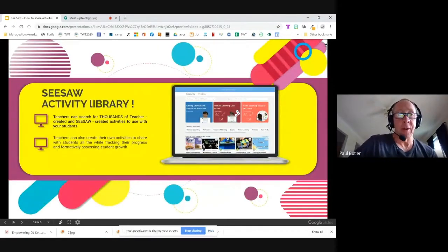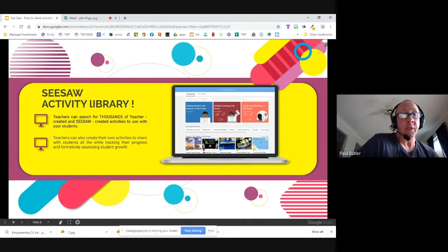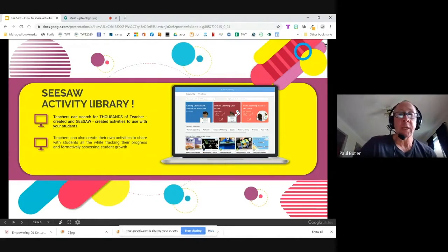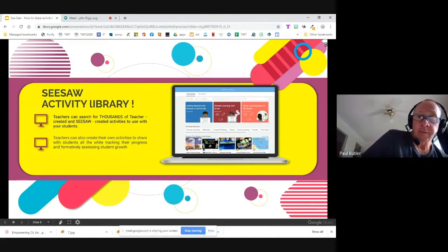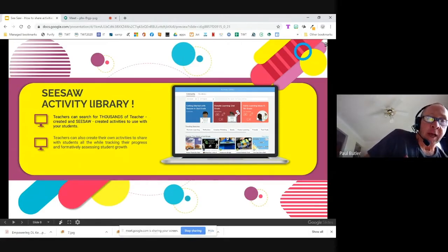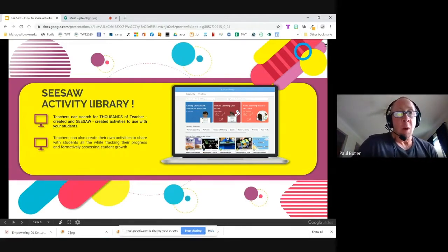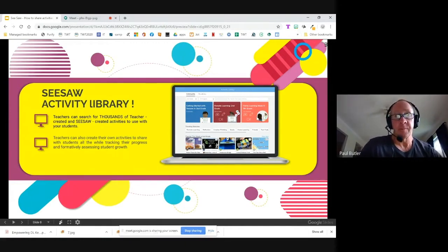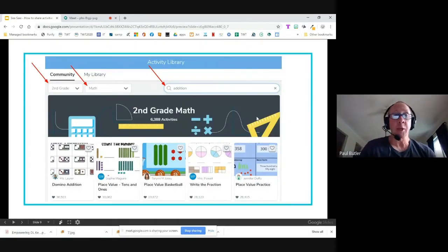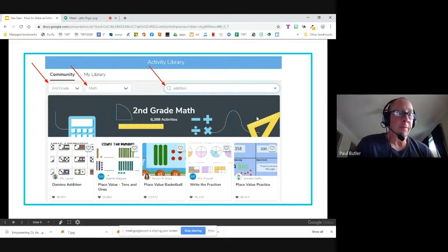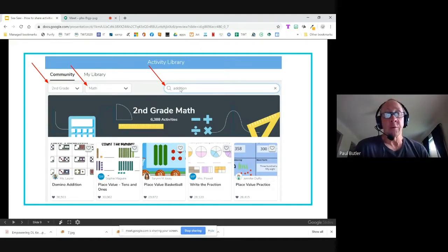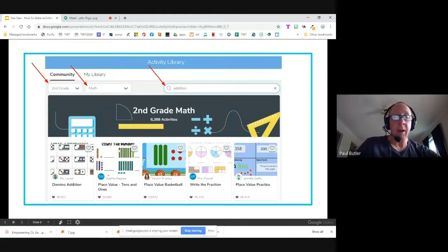Seesaw has an extensive library, and this part is very exciting. Teachers can search for thousands of teacher-created ideas already posted. You can create activities to share with your students and very easily modify them as well. Teachers can also create their own activities — that's what we're going to look at today. You can filter by grade level, by subject, and if you're looking for something like addition or subtraction in math, you can filter it even further.